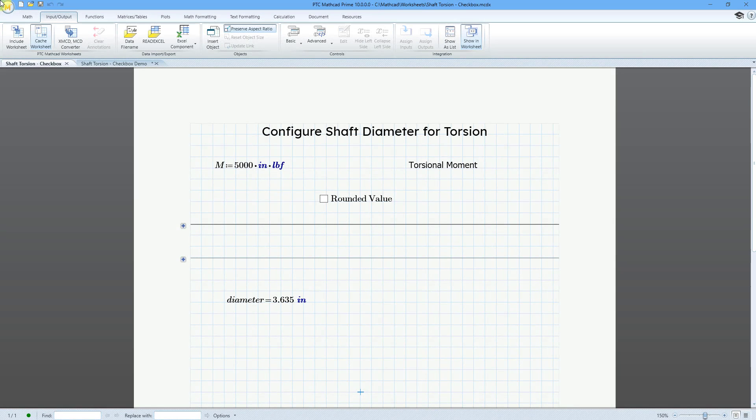In MathCAD Prime 10.0, you can now use advanced inputs like checkboxes.